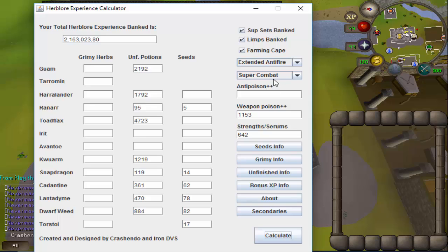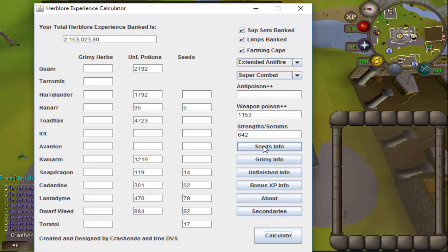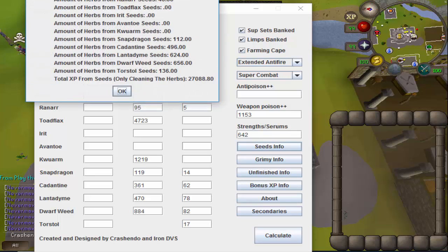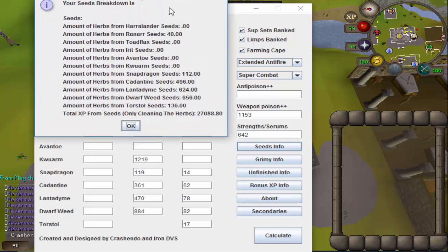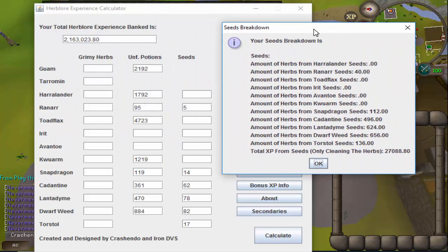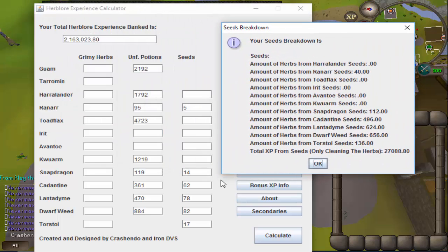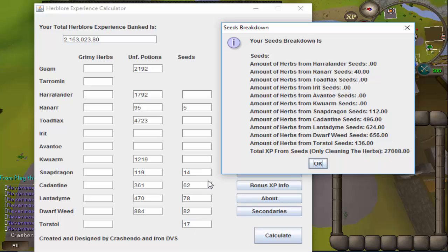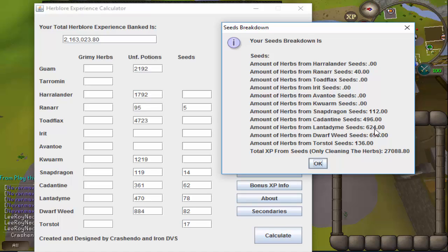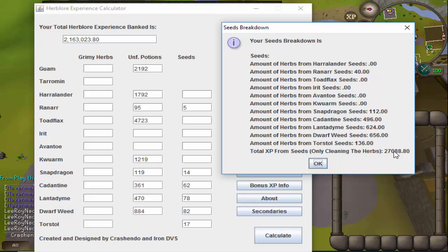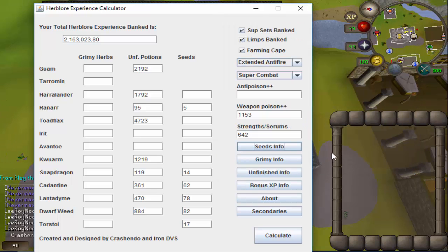So you might be wondering what these detailed breakdowns over here are about. If I go ahead and click this seeds information, it will tell me all of the information about my seeds, how many herbs I'm going to receive on average from each of these seeds. So from the torstol seeds that I have banked, I will receive about 136 torstol herbs, 656 dwarf weeds from the seeds that I have there, and so on and so forth. It even tells you the amount of experience that you'll get from cleaning these herbs, which is pretty nice.